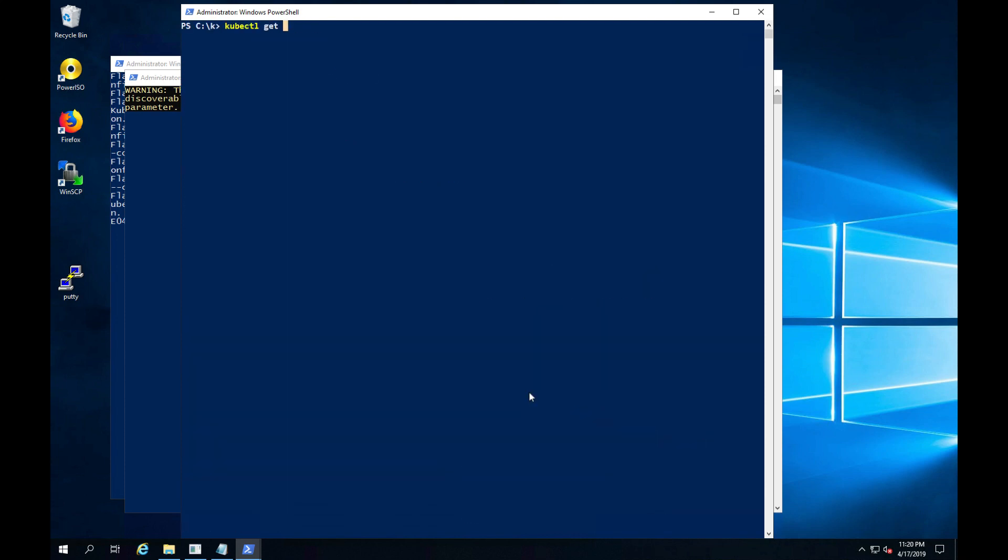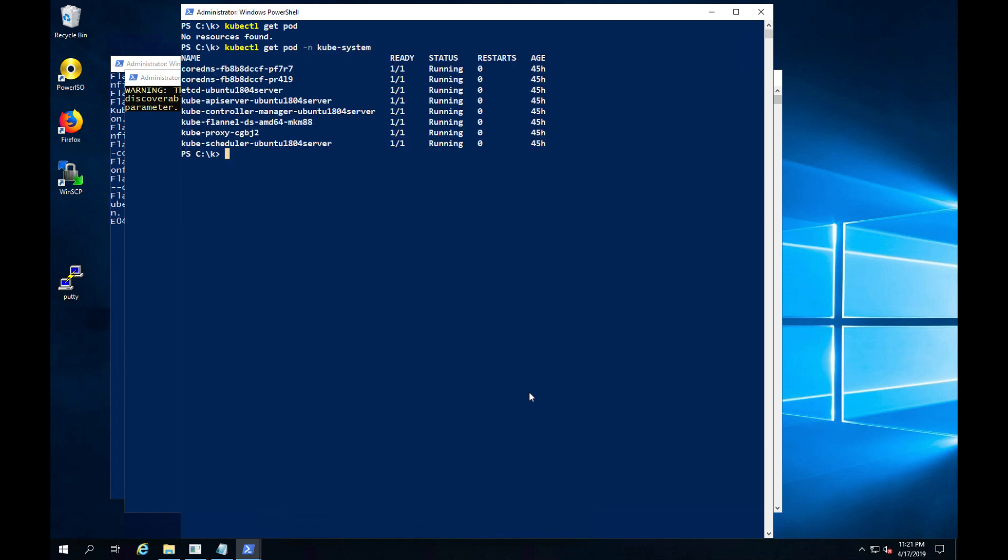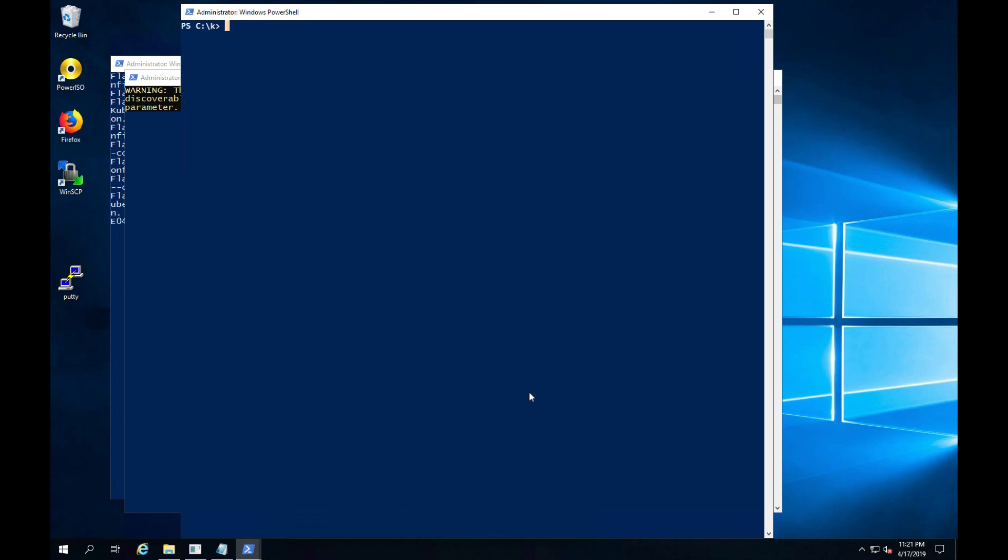At the moment, I don't have anything deployed in my cluster. In my next video, I'm going to show you how to take a legacy Windows app and then use Kubernetes to deploy and manage your application. Thank you so much for watching. I'll talk to you soon.